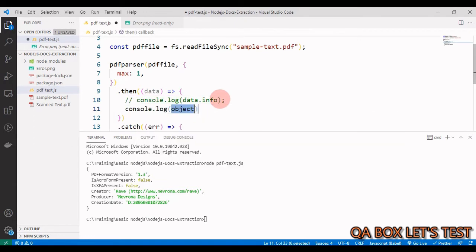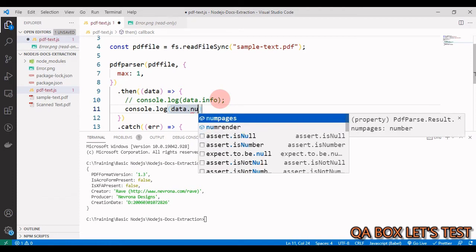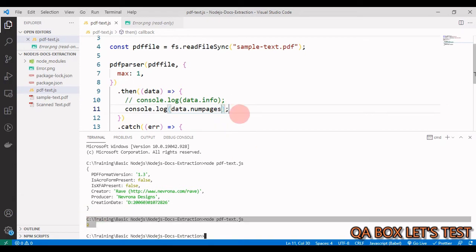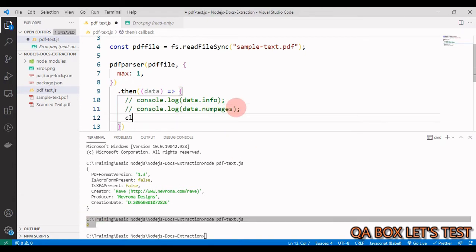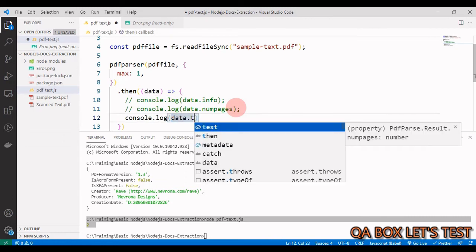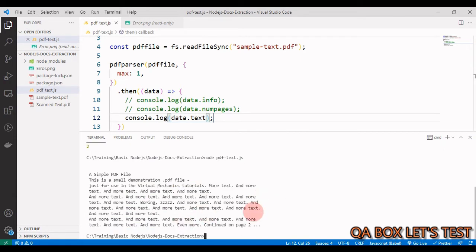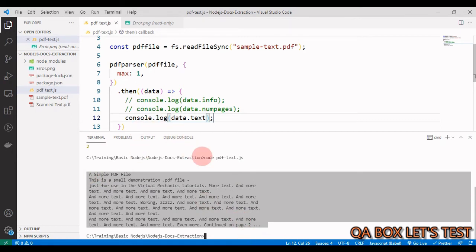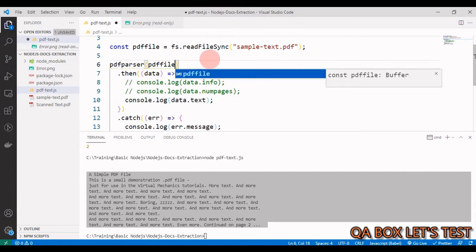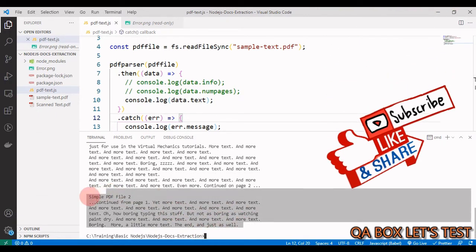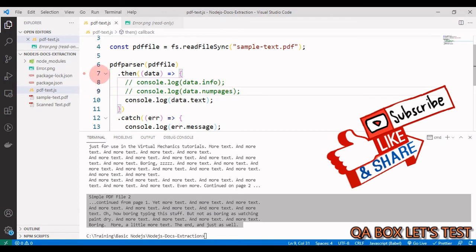Let's comment that out and try data.numpages — we save and run, and we see 2. Now let's try data.text — save and run, and we see the text from page one. If we remove the max argument and run again, we see the content from page two as well.